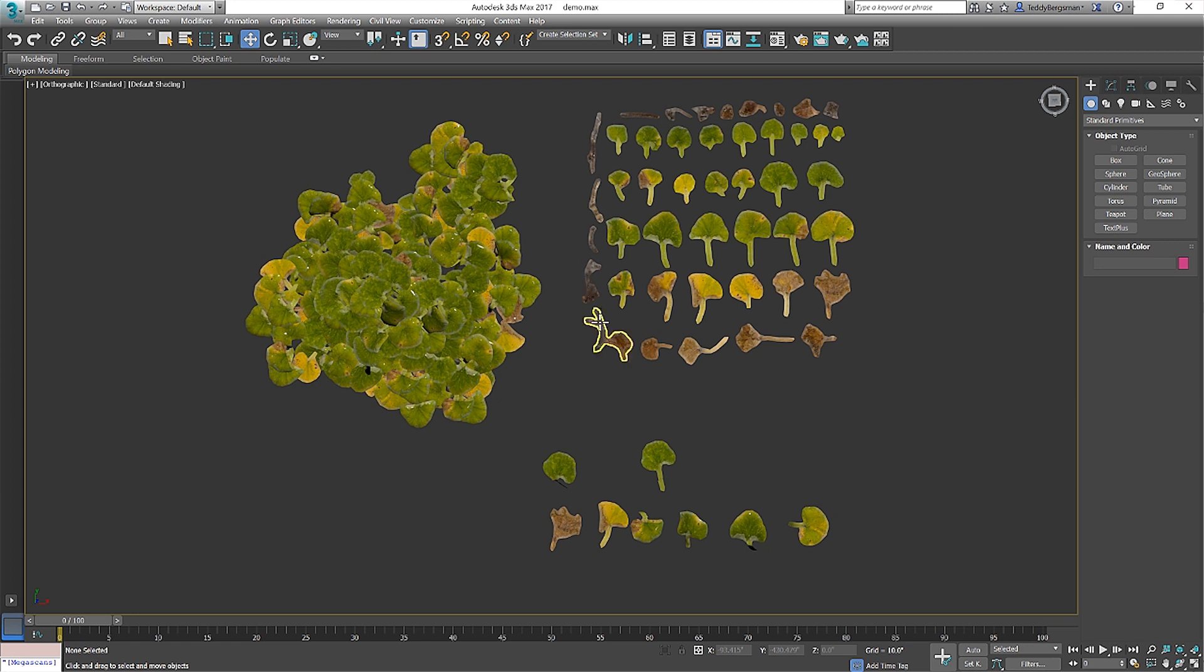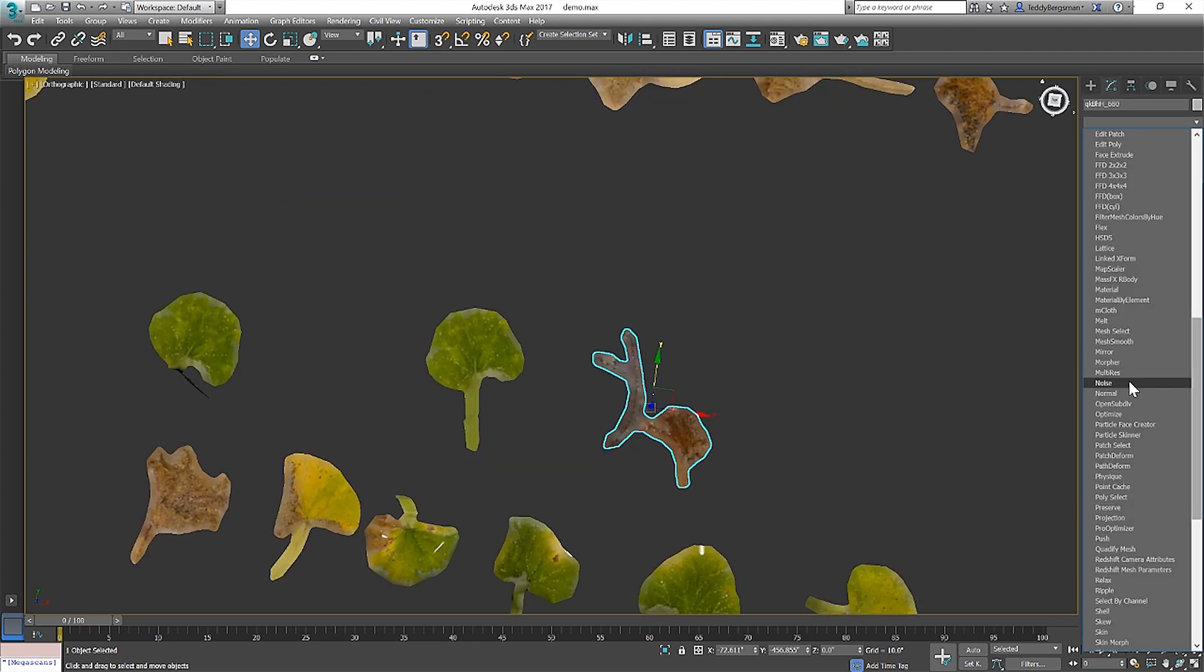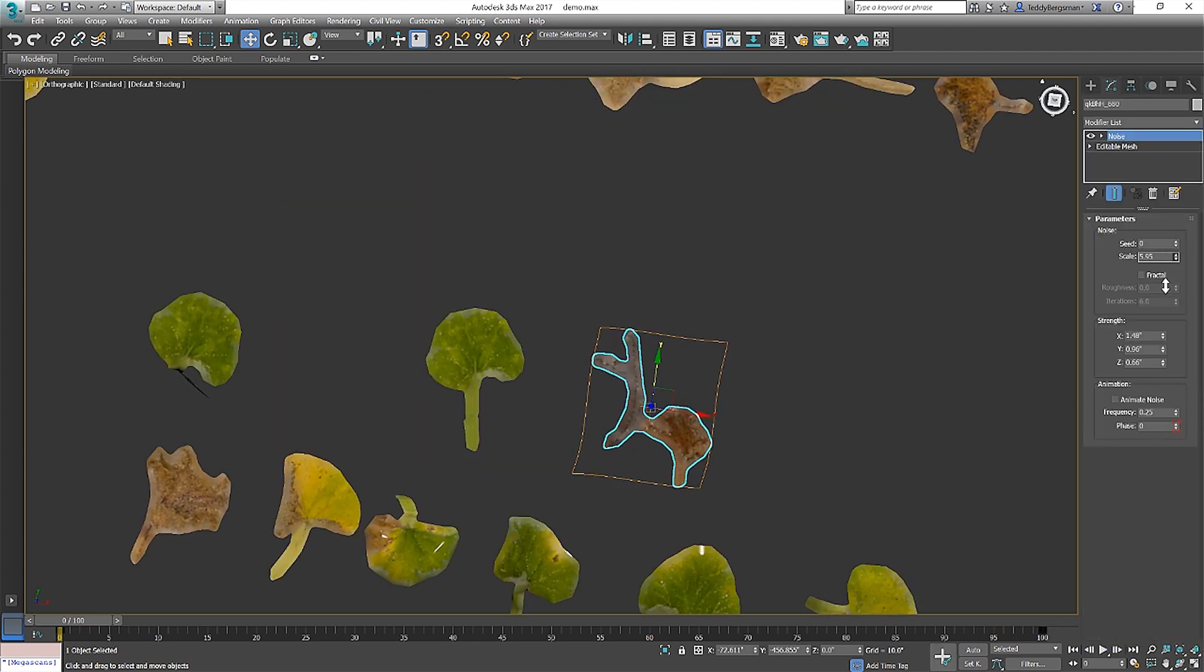I really want to stress that taking the time to build up a good library of plants from Megascans atlases will go a long way. Focus on emulating what you see in reference photos.